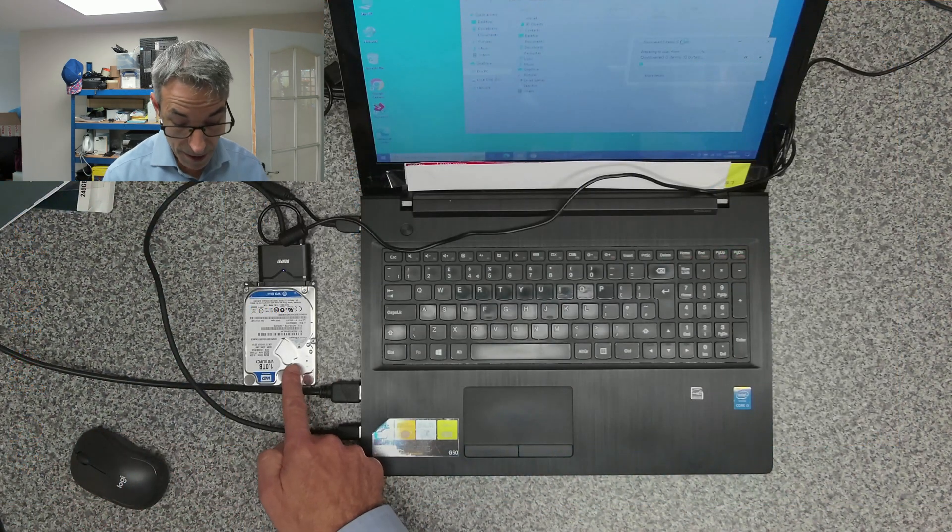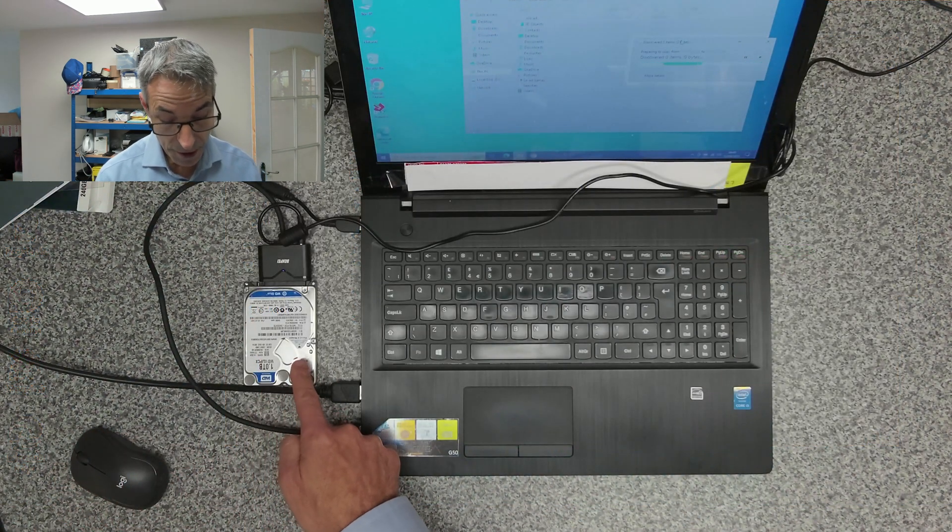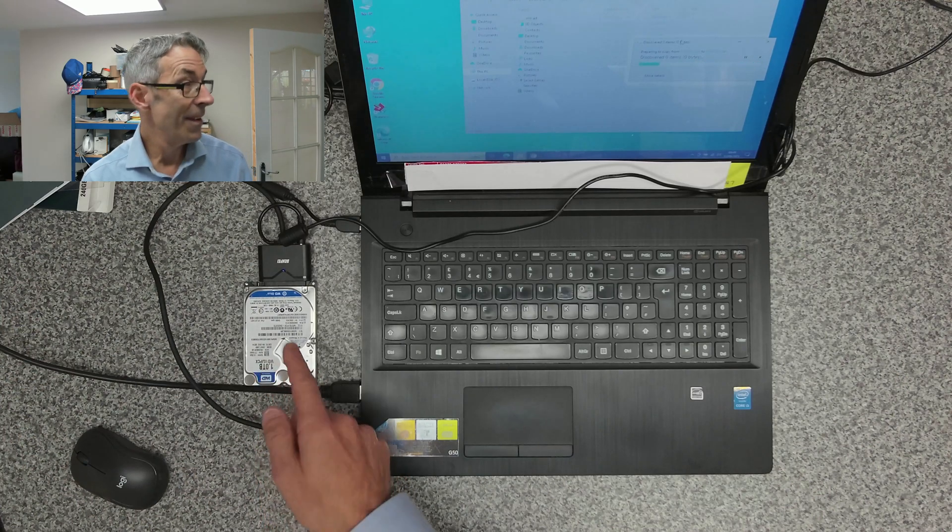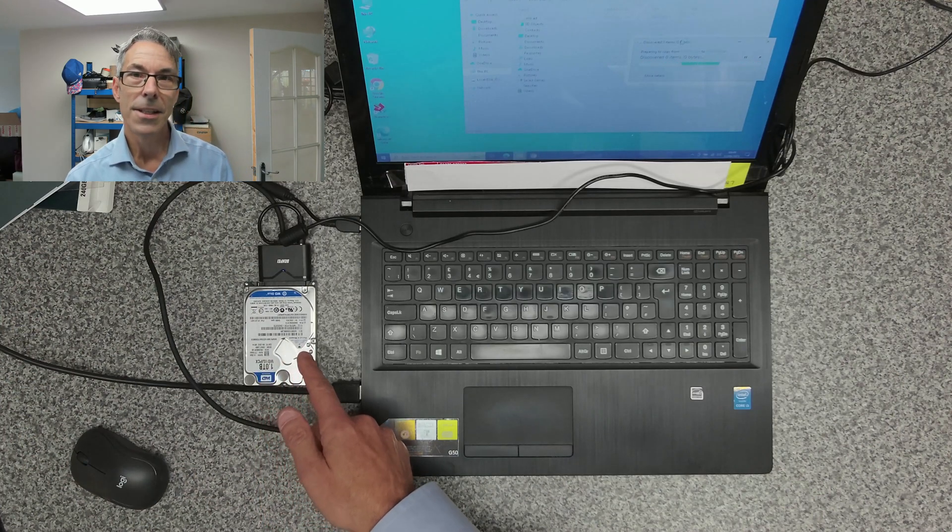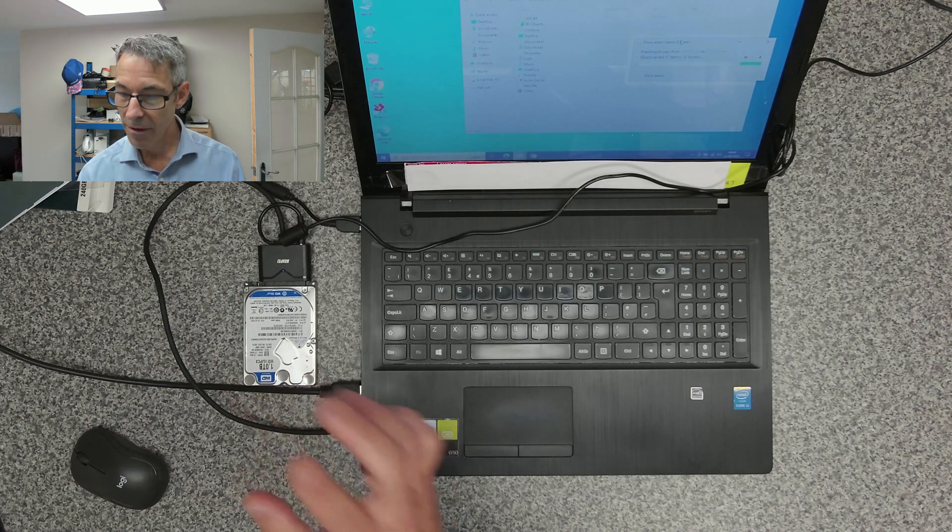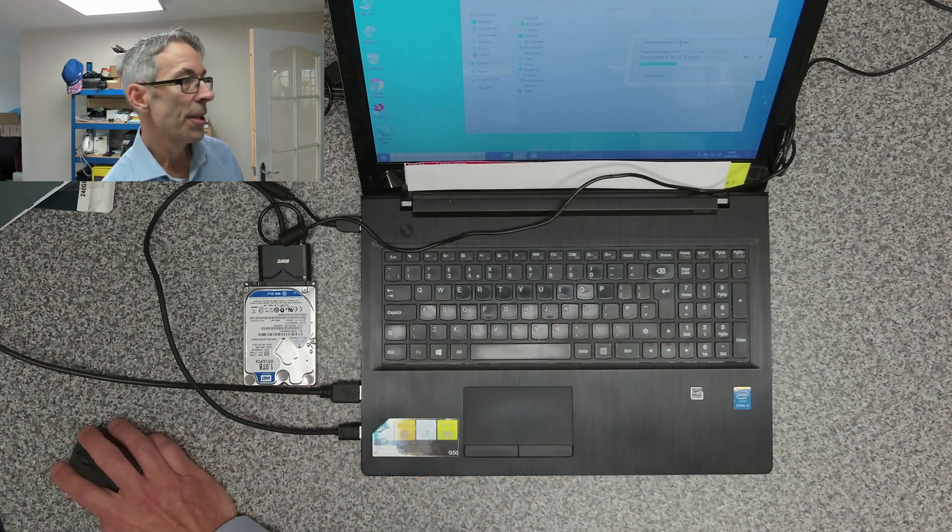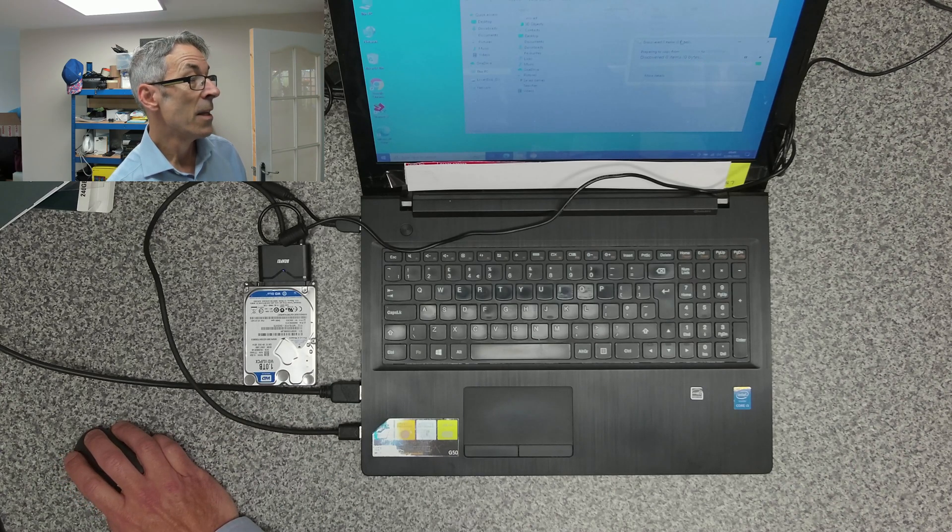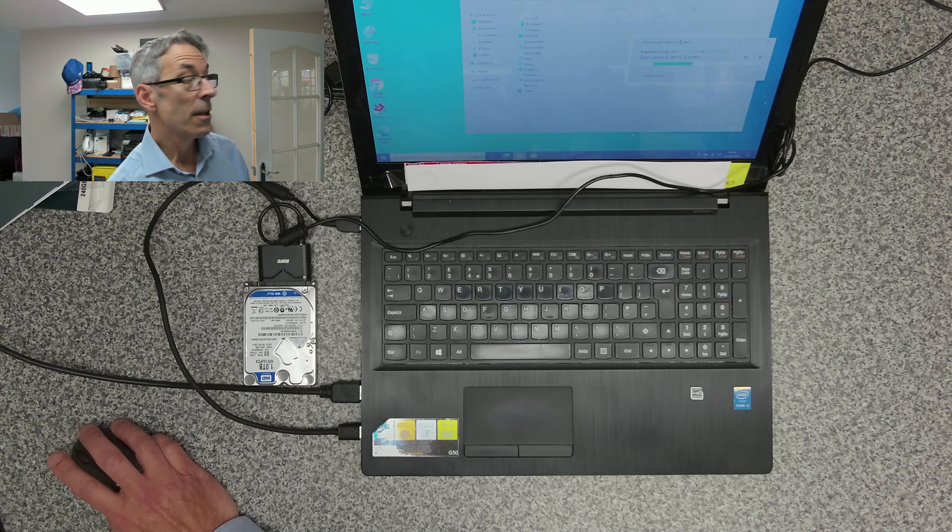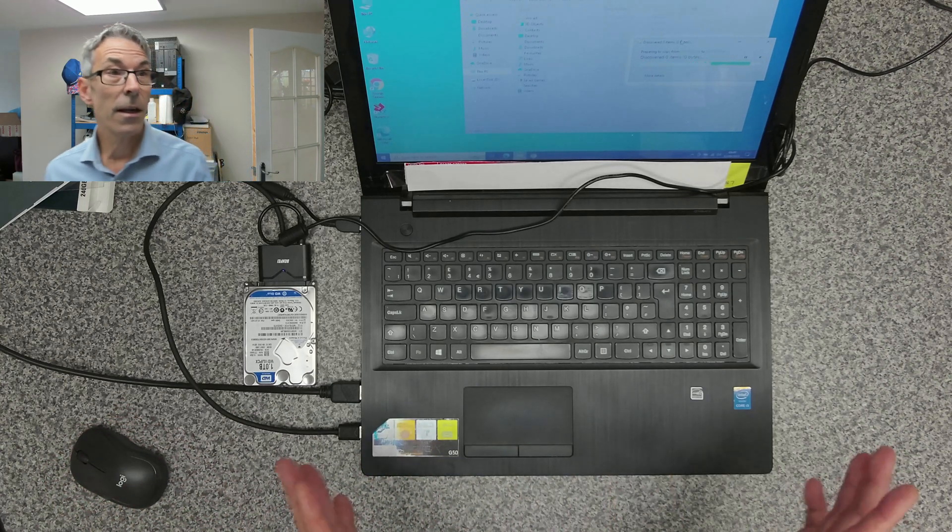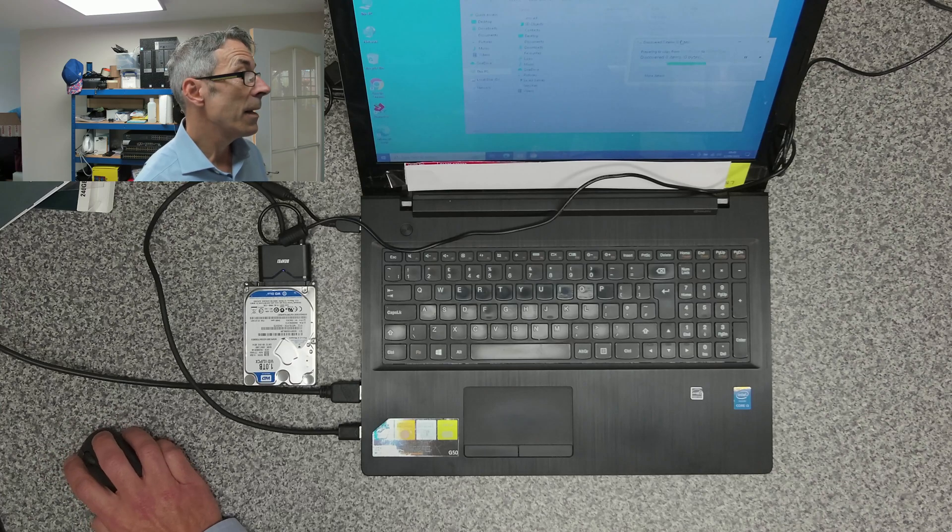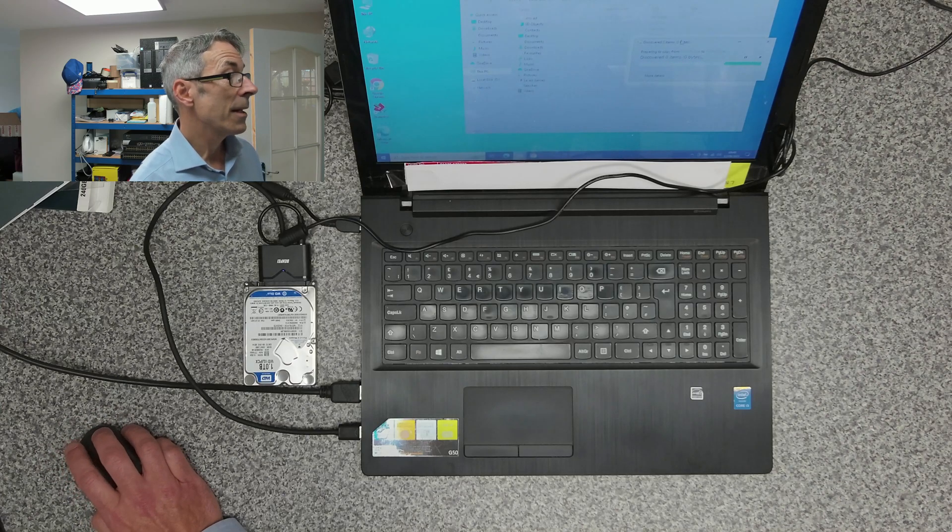This is going to copy all the data from this one terabyte drive, the user data in that drive, and put it onto the laptop for us. So once that's done we can then clean the laptop and get it back to our customer.